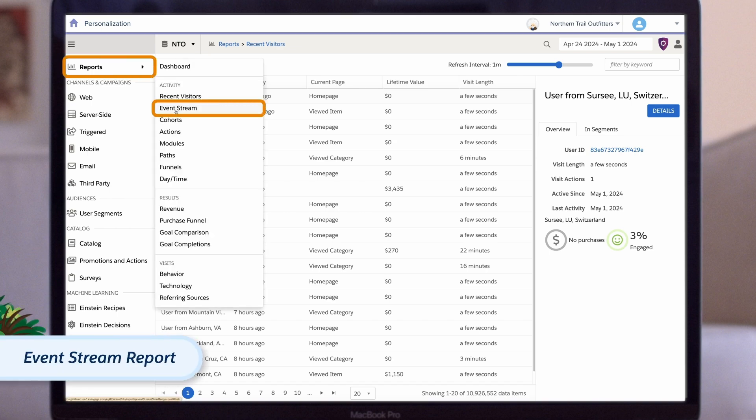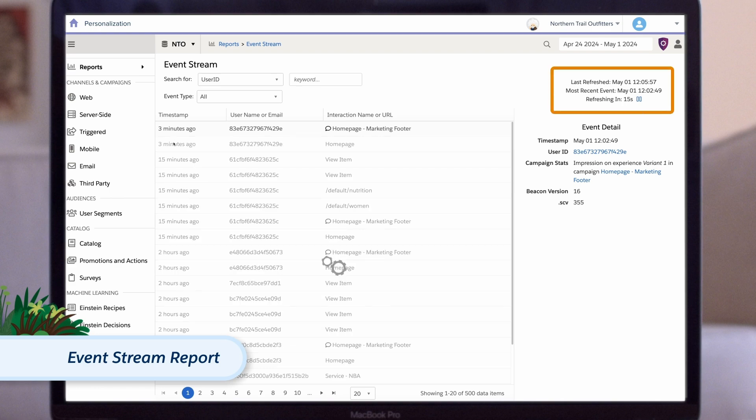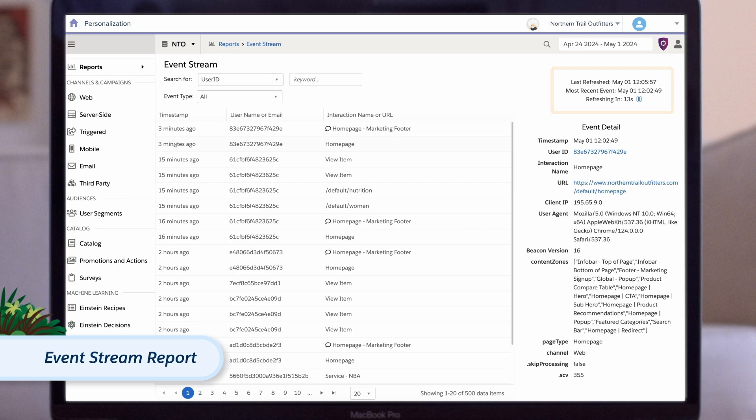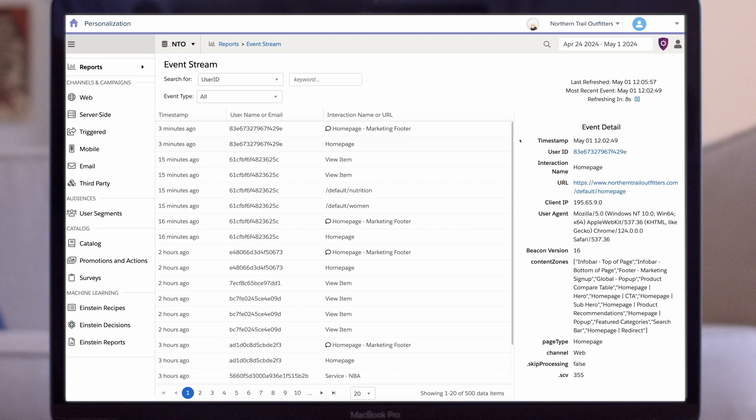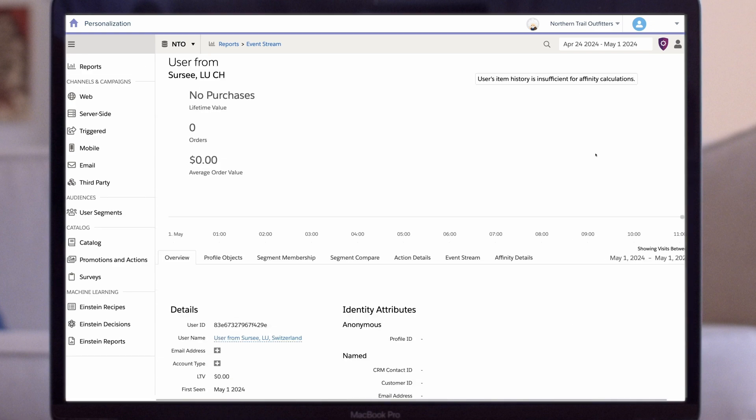If we want to go a level deeper and explore the individual events of a visitor, we use the event stream report. This report is a real-time feed of all the events that are happening on your site. It refreshes every 15 seconds and shows who is on your site right now. To see more information on the individual event, we use this event detail column, and if we click on the user ID, we'll be taken to their unique profile, where we can see more information about the visitor and their activities on your site.